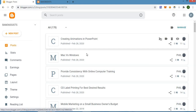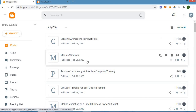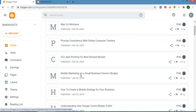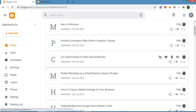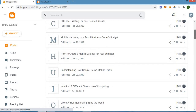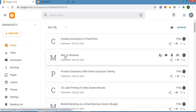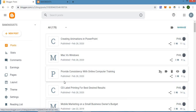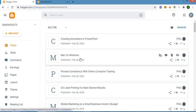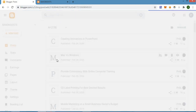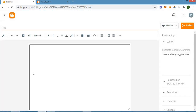Click on the particular post that you want to edit. Now let's say we want to edit this one, which is 'Mac versus Windows.' What we have to do is click on it and then wait for the page to load.